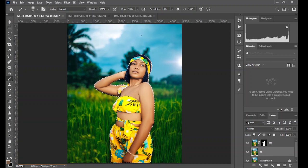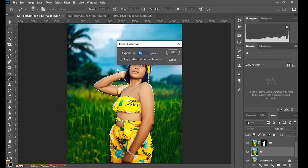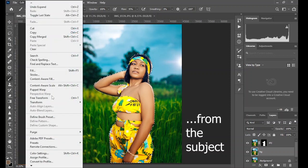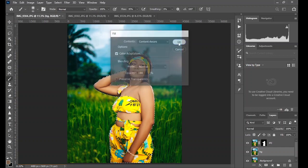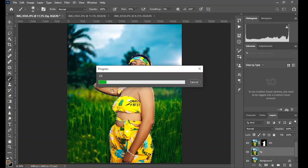Go to Select, then Modify, then Expand. Expand by 15 pixels — you can use 5, but use 15 pixels and see the expansion. You can see that the selection has been expanded slightly from the background. Now fill the subject by going to Content-Aware Fill. Wait for it to load and the subject will be removed from the background layer completely.